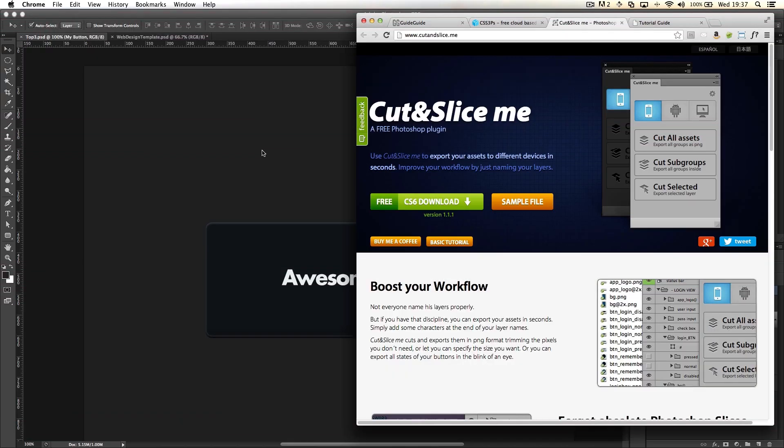Hey guys, Sam here from SamDoesThat. Today I'm going over the second in the roundup of my favorite Photoshop plugins for web designers. Today we'll be looking at Cut&SliceMe.